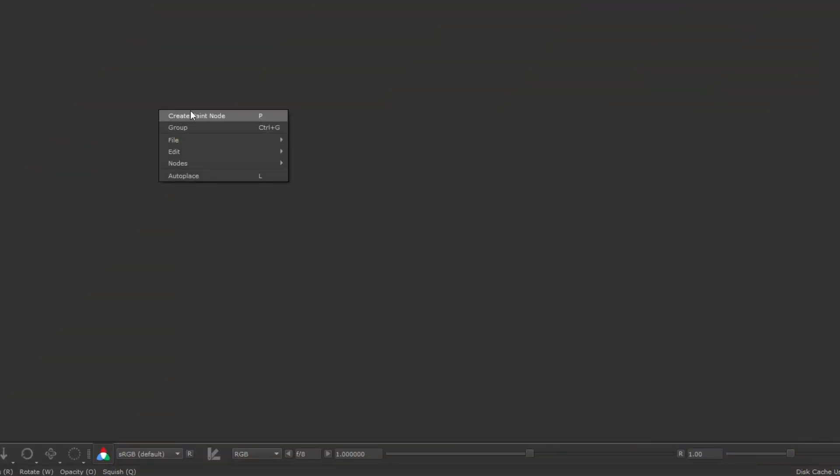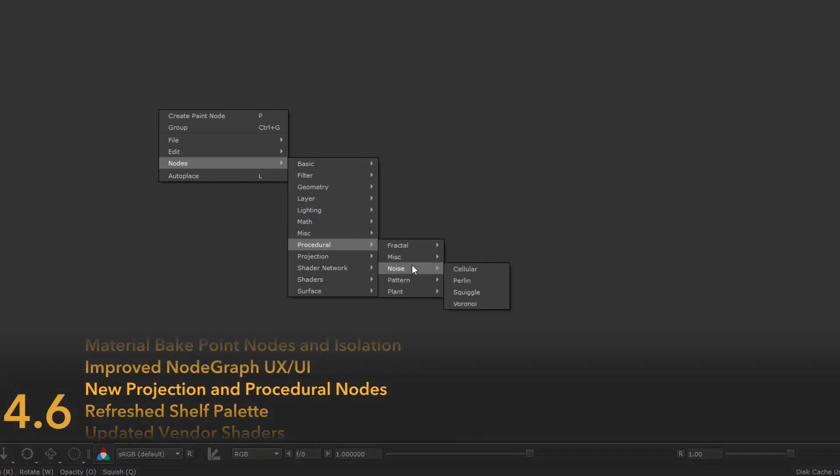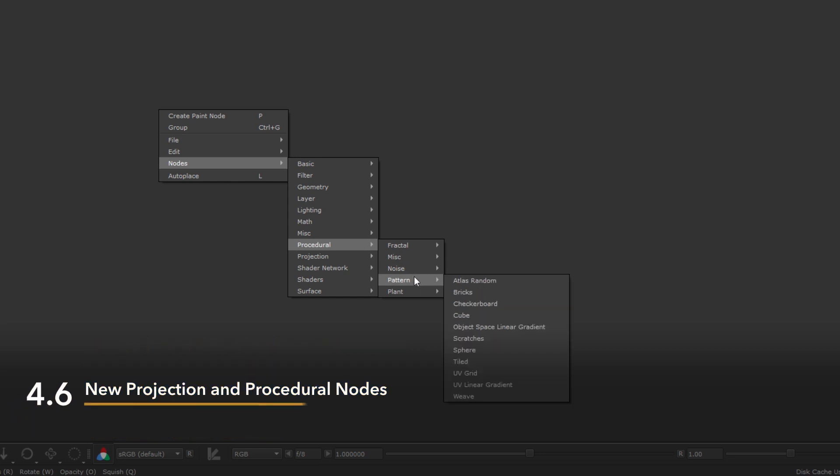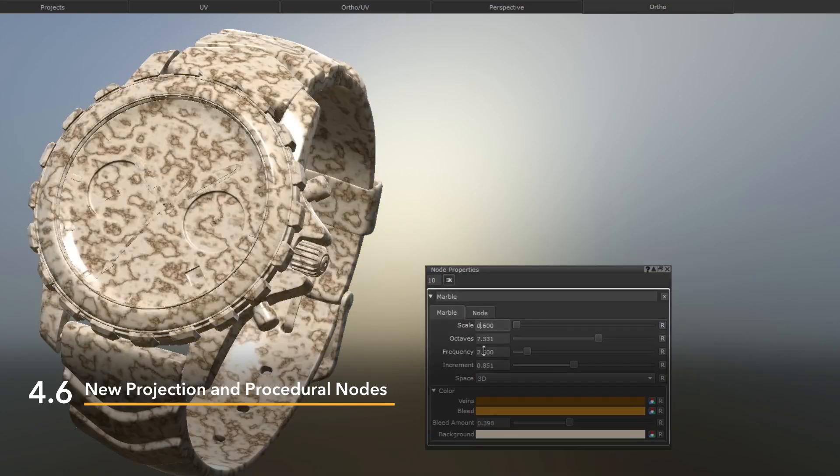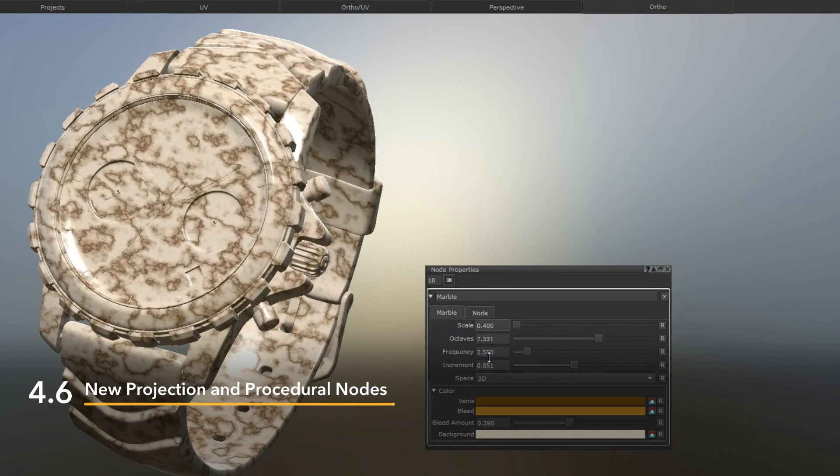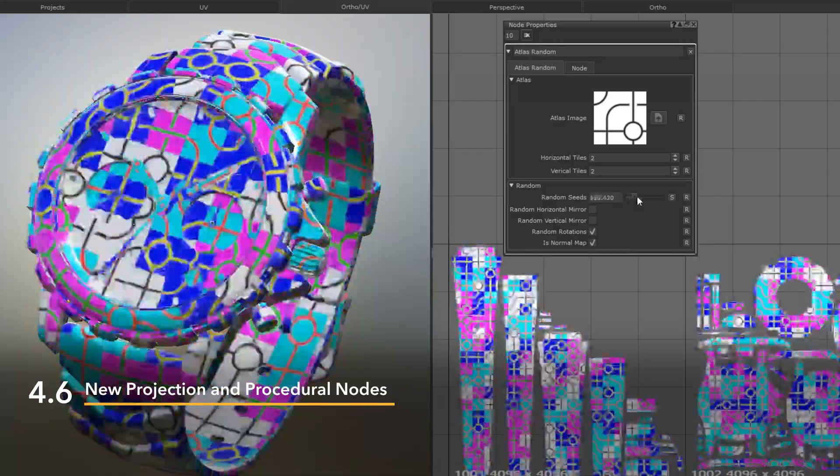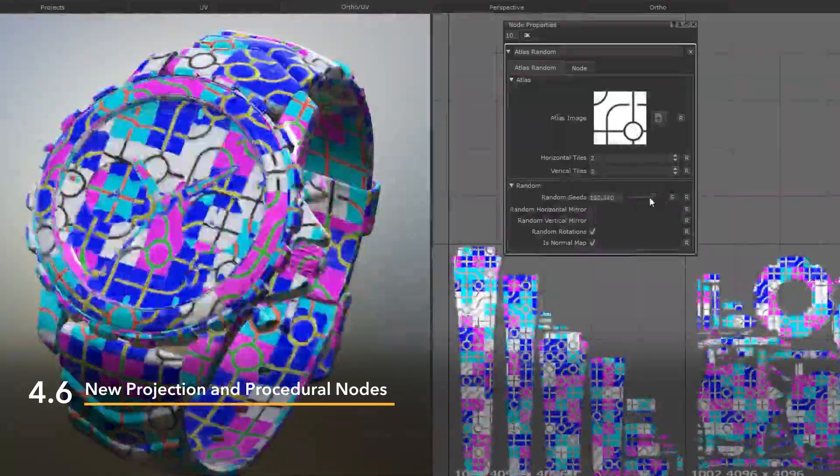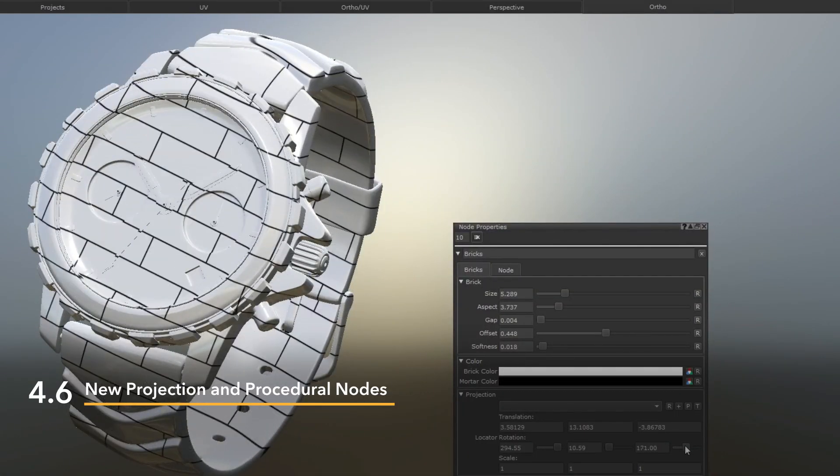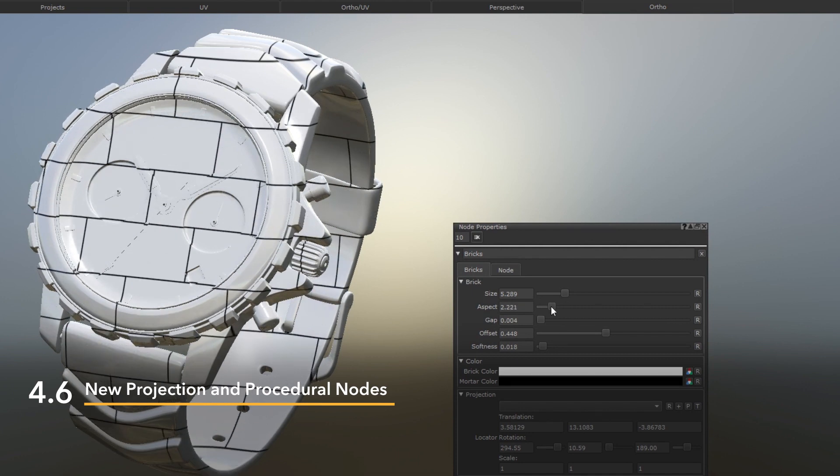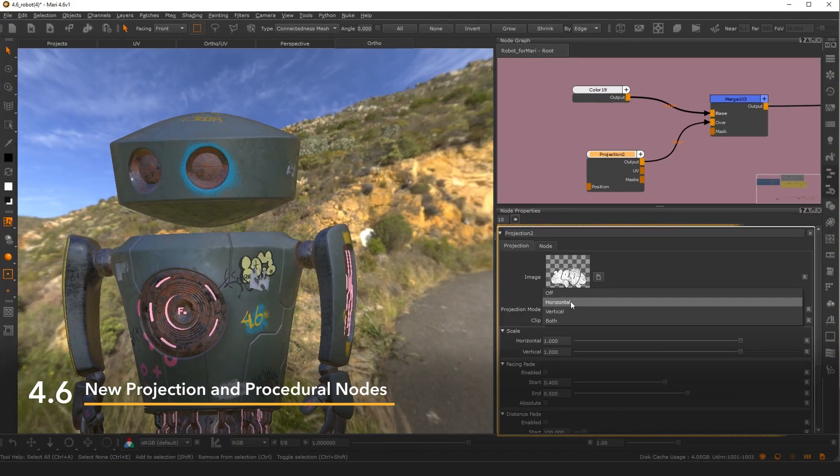The power and popularity of Mari's node graph rests in its non-destructive workflow. In Mari 4.6, the introduction of more procedural nodes opened up added creative options for artists to develop textures that required less manual painting so they can quickly create iterative, fully adjustable content.